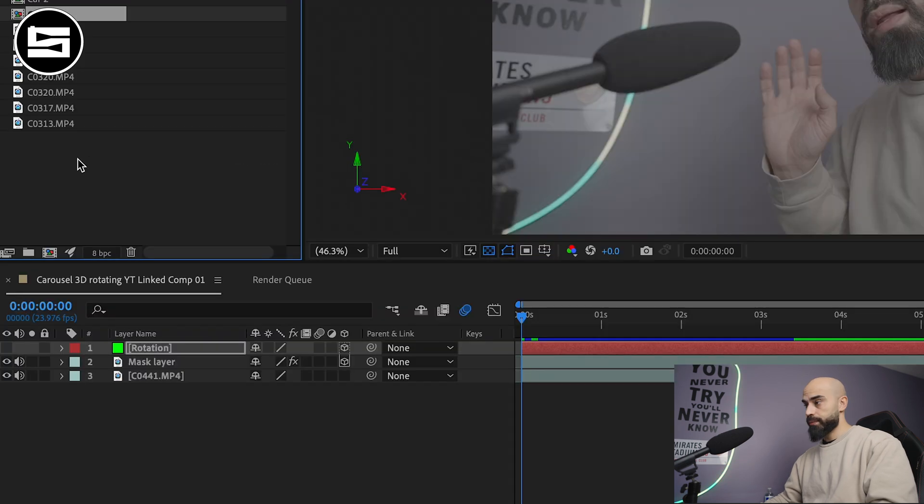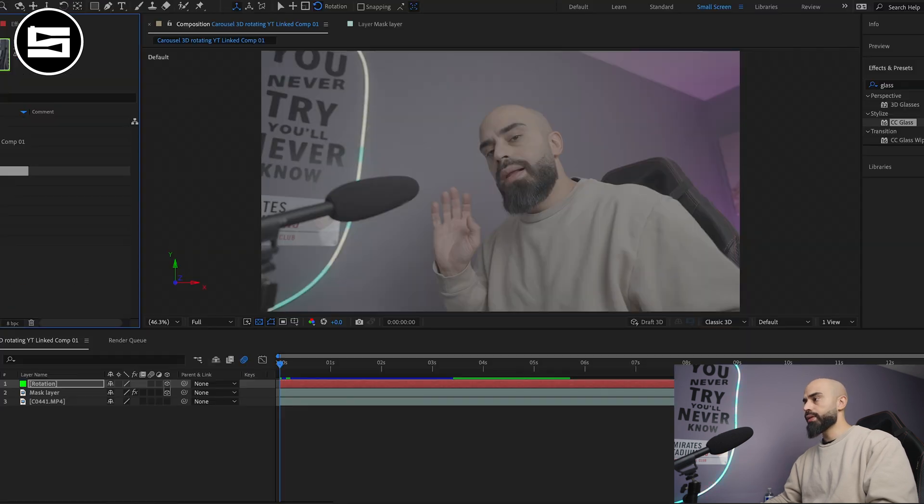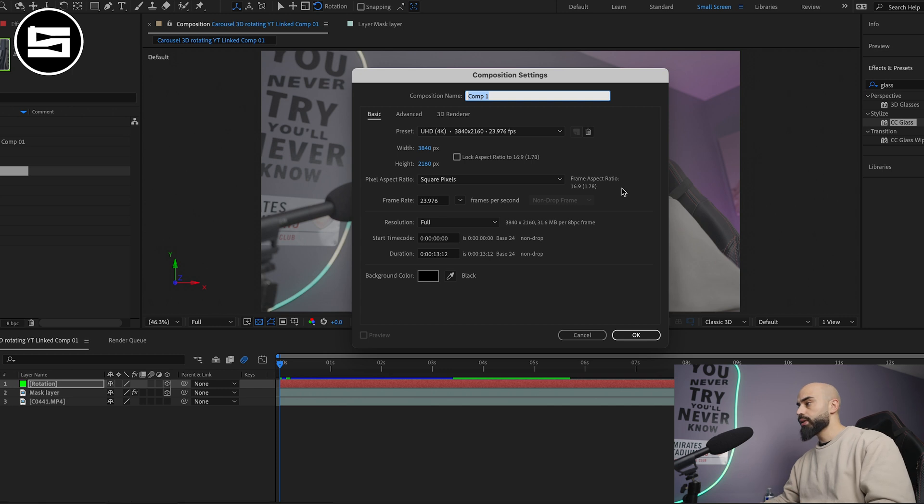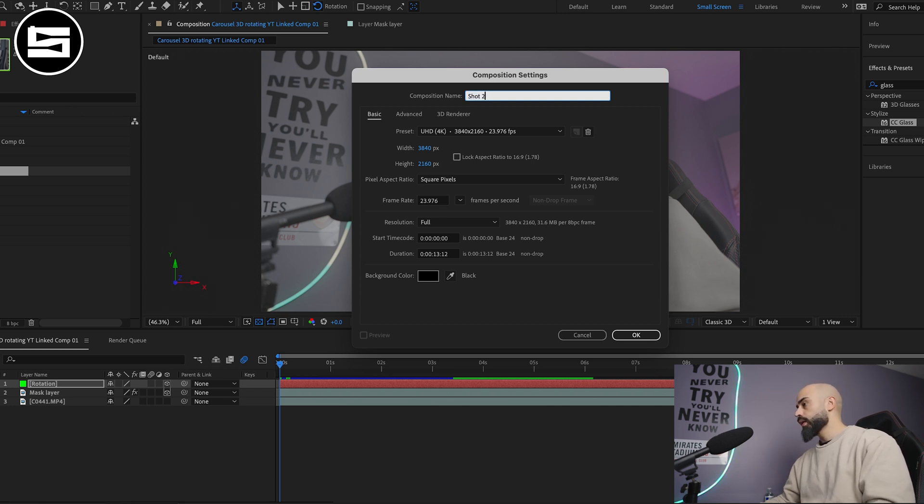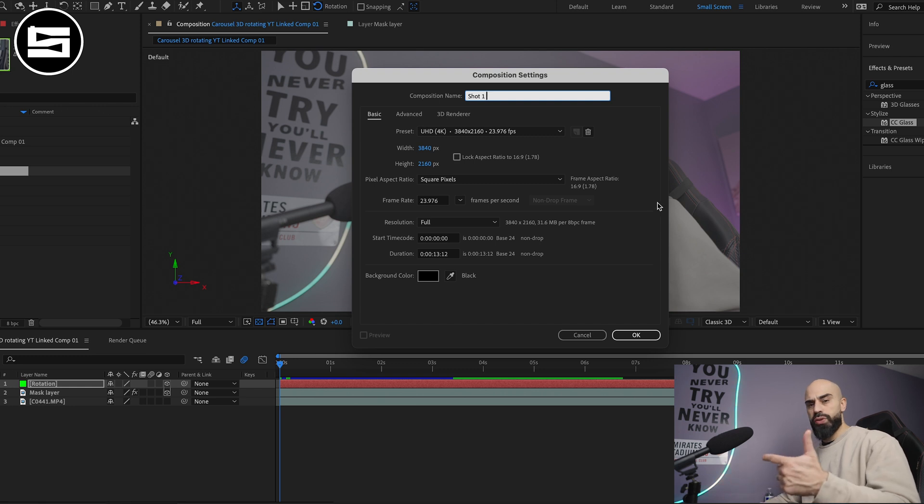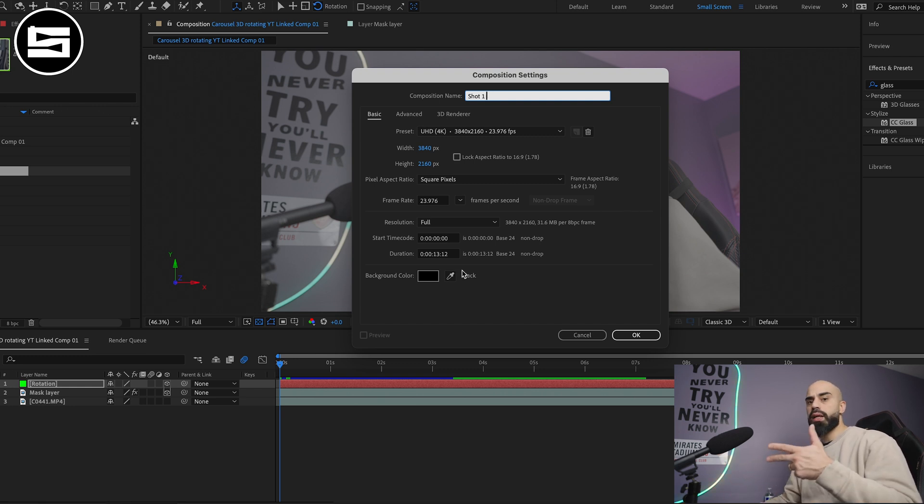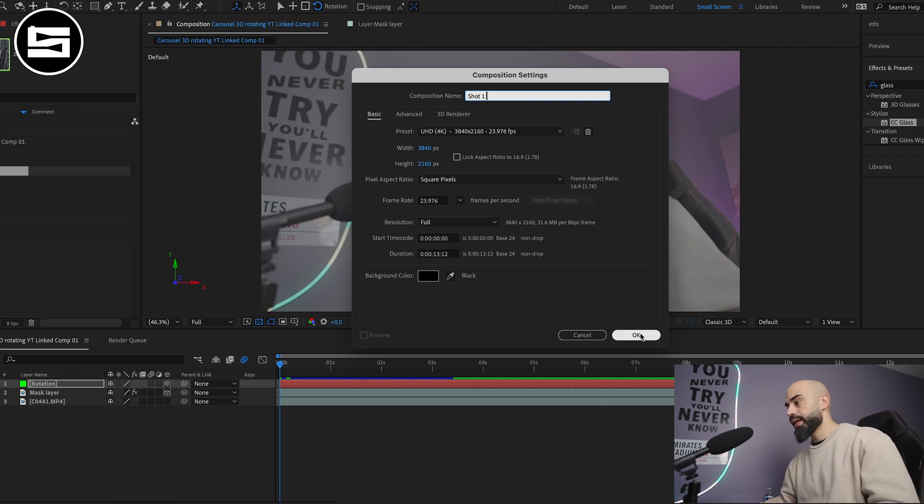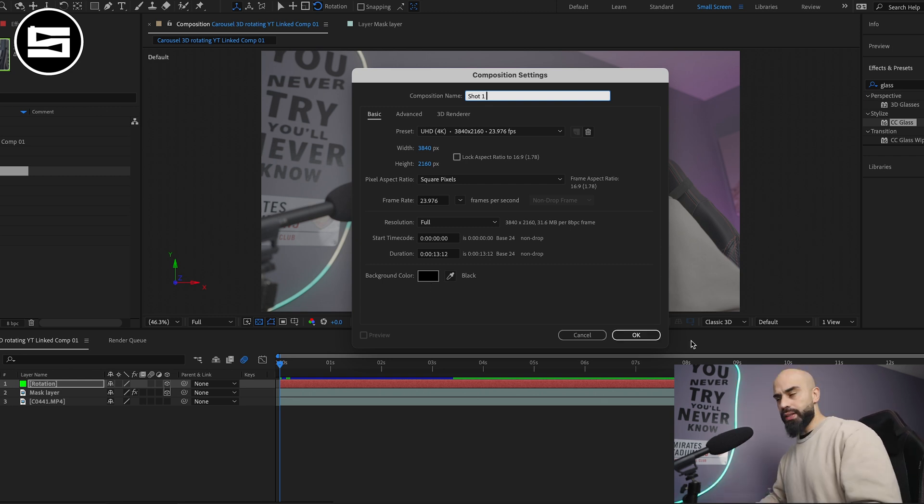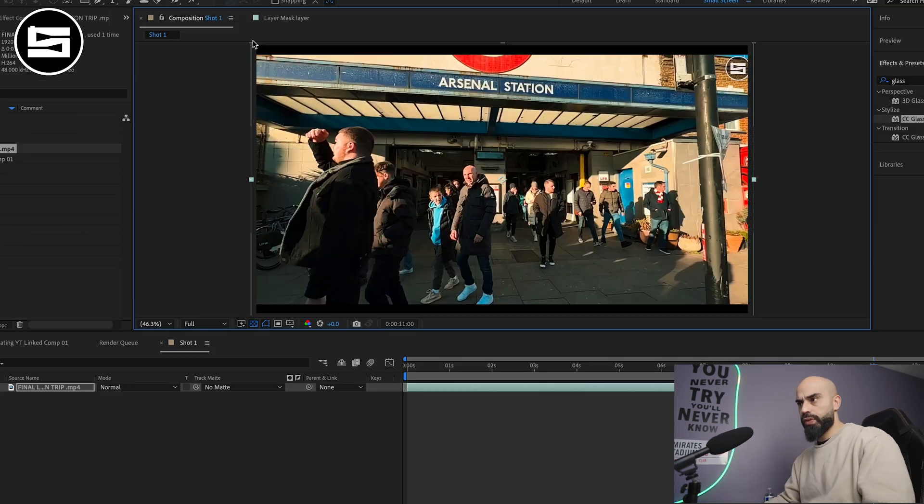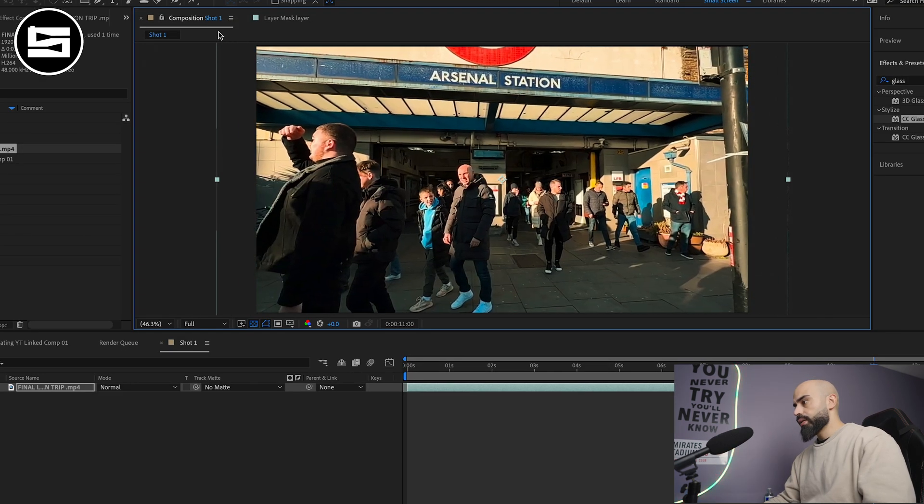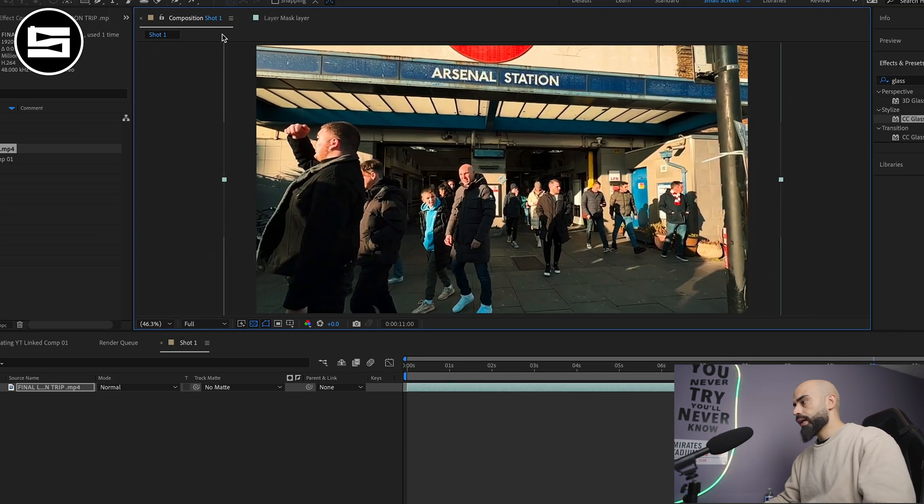Next we'll create a new composition. Click right here for new composition. Name your compositions. For this one we're gonna name it 'shot one'. I'll have four shots: shot one, two, three, and intro which is to this video that I'm making. It doesn't matter the background, click okay.